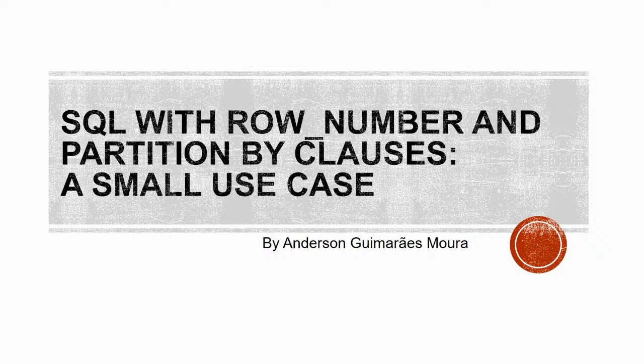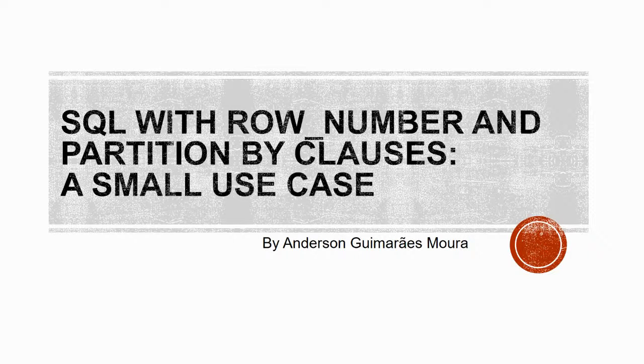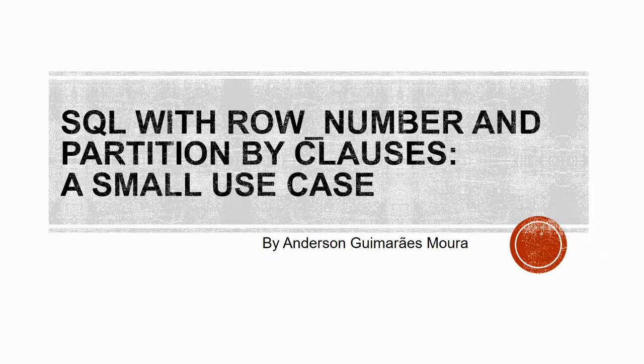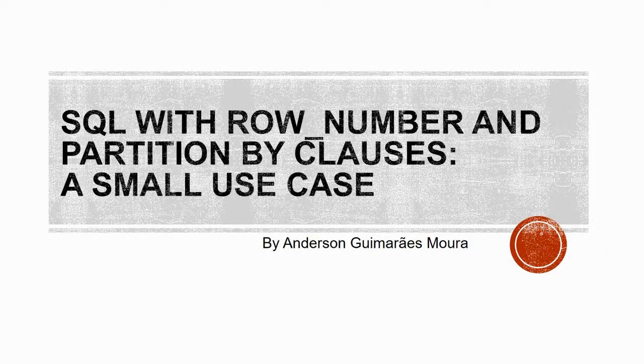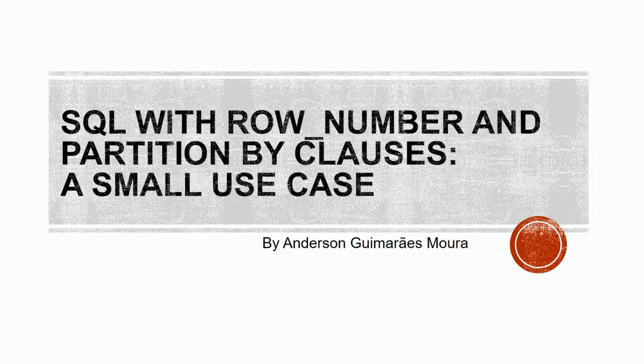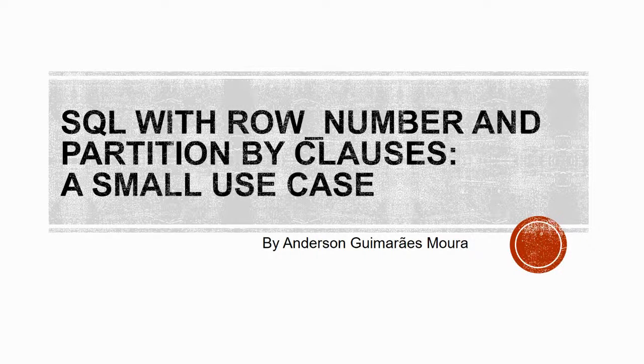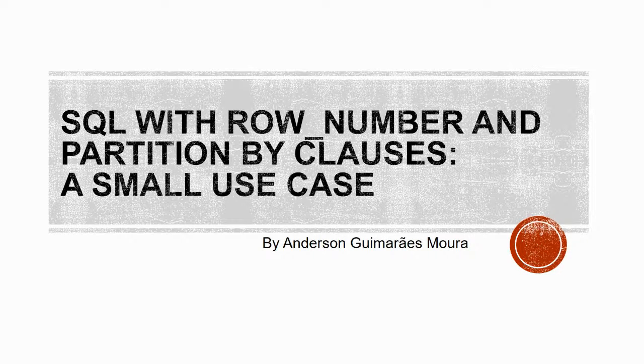Hello everybody, my name is Anderson and today I'm going to show you a couple of examples on how we can use SQL's row number function together with a partition by clause in order to retrieve some pretty neat reports.